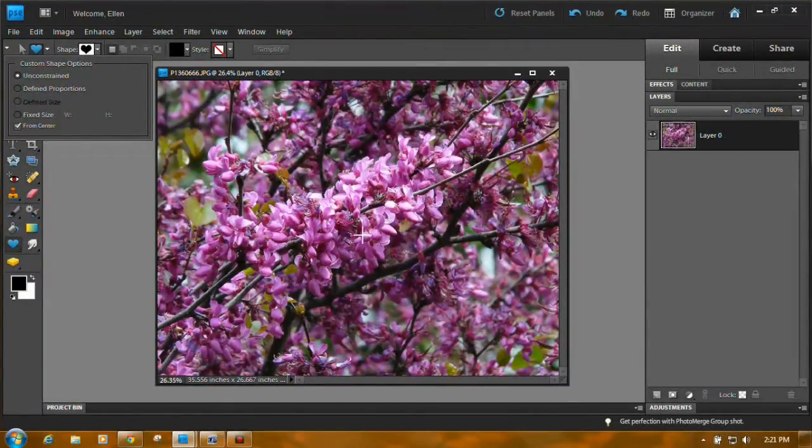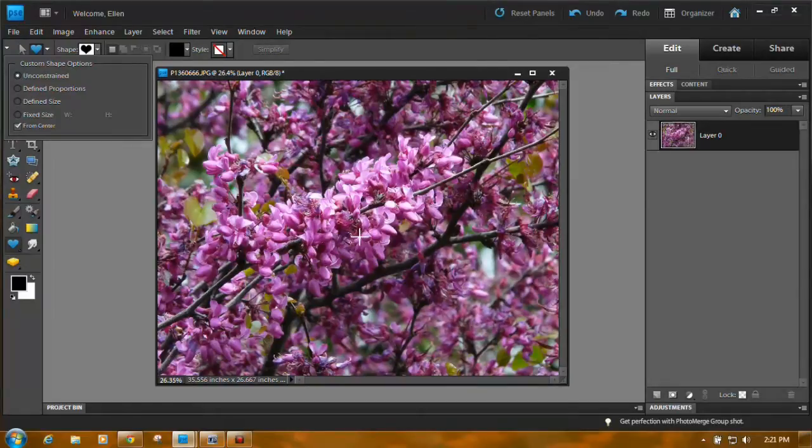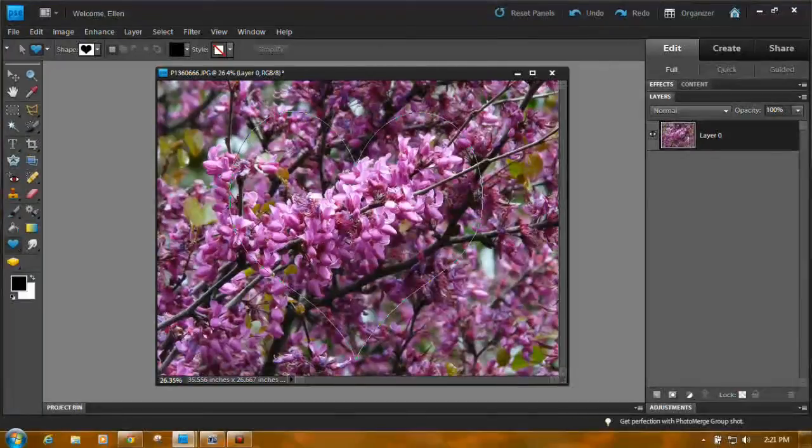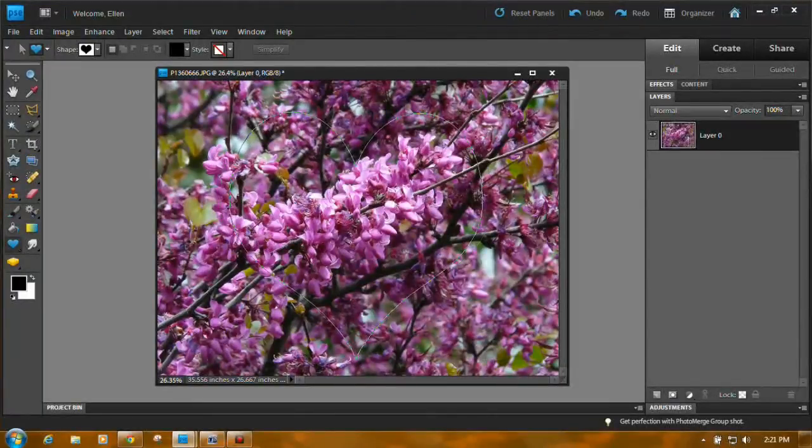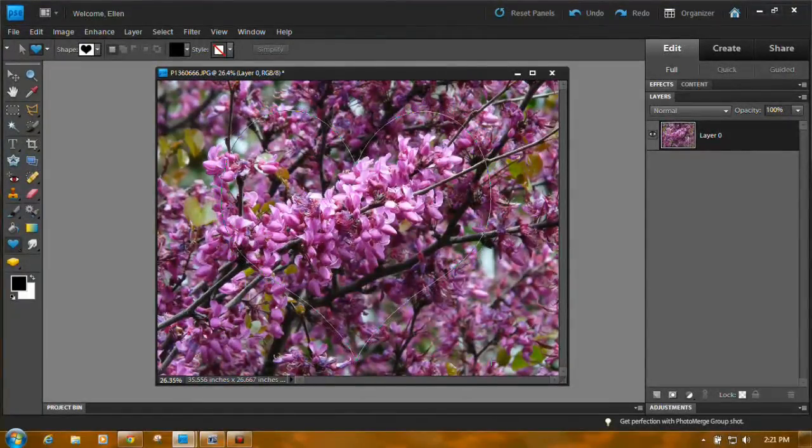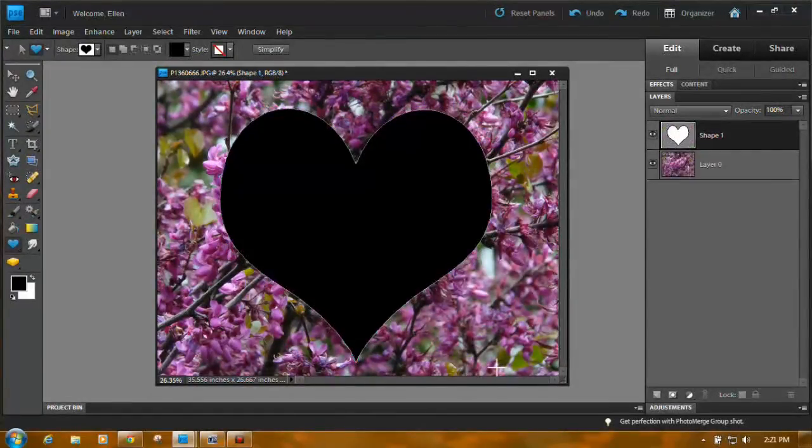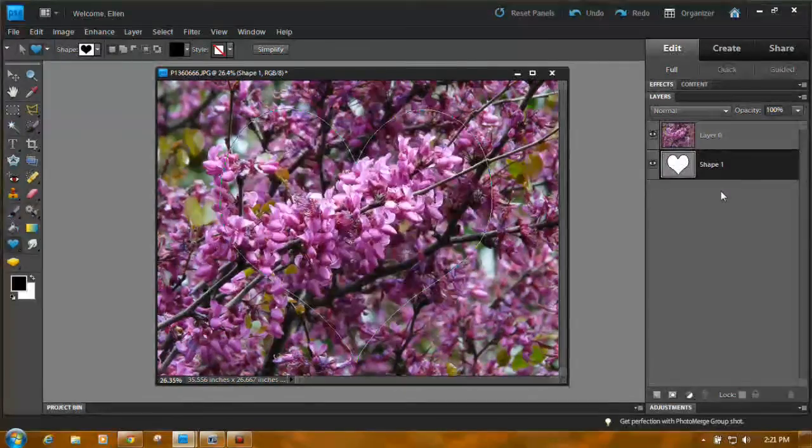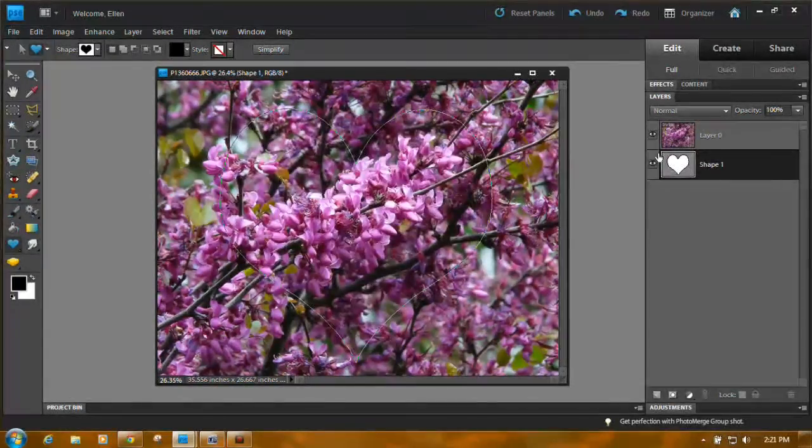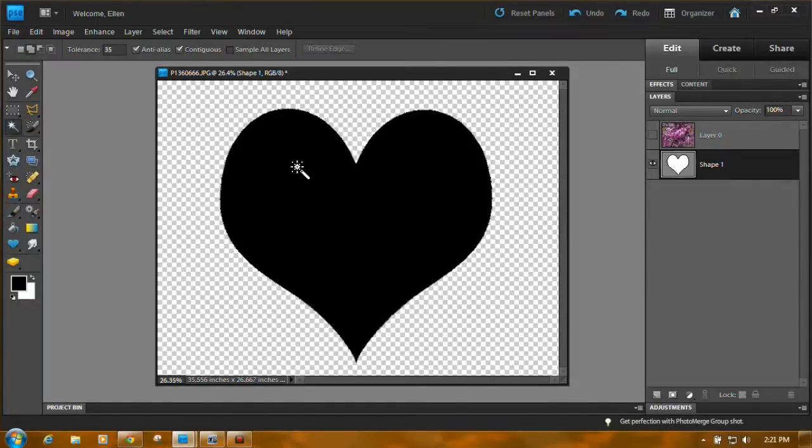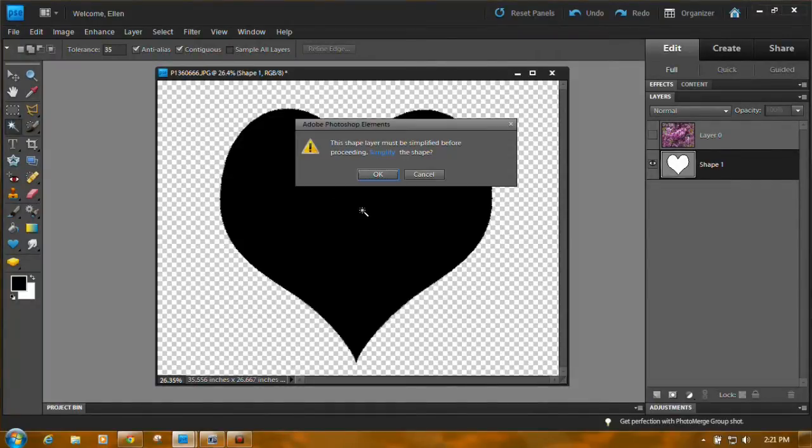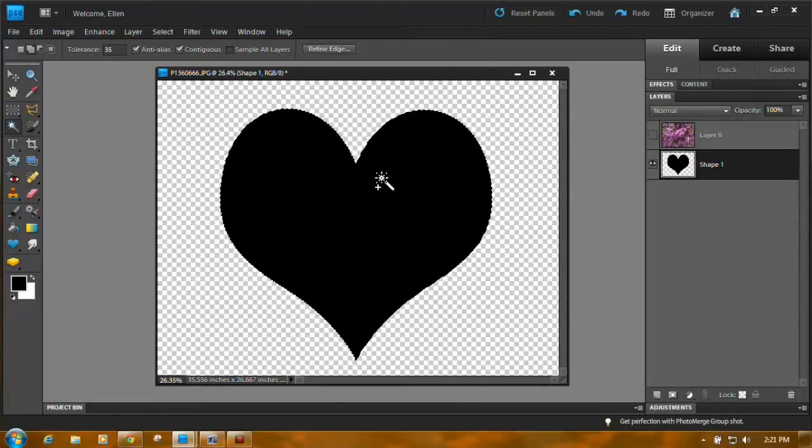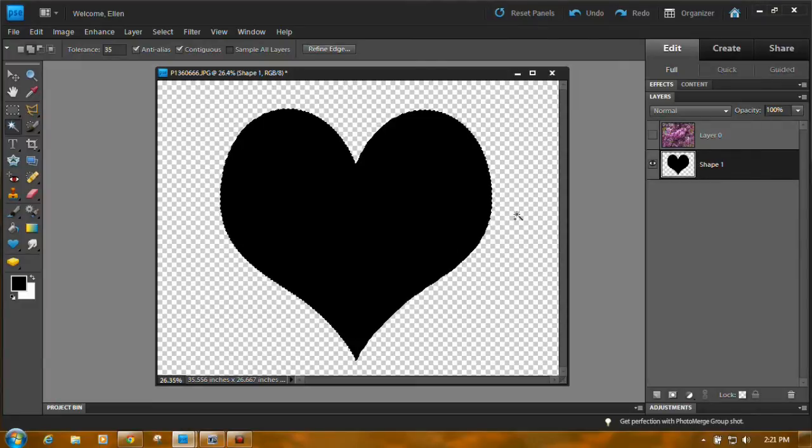And I'm just going to go over here trying to find the center of my photo. And draw a great big heart. You notice it's a shape. We're going to drag it below. And I'm going to turn off my flower layer so you can see it. Grab the magic wand tool. We're going to select it. It has to be simplified. It's a vector layer. We need it to be what's called a raster layer. And now it has marching ants around it.